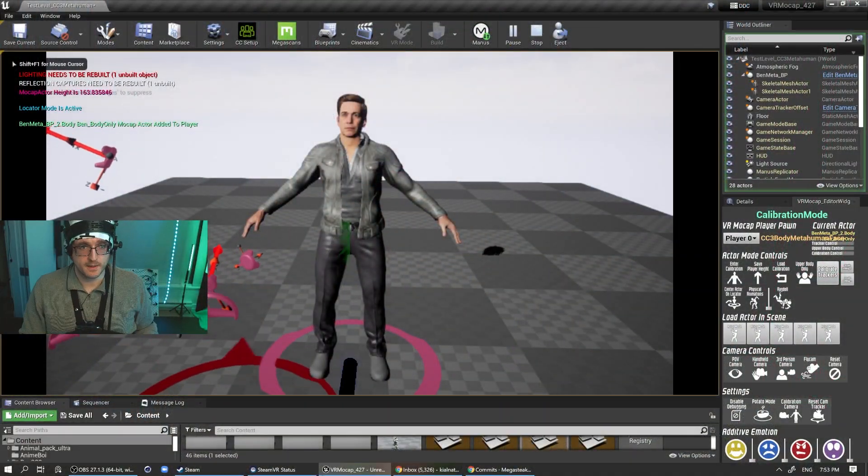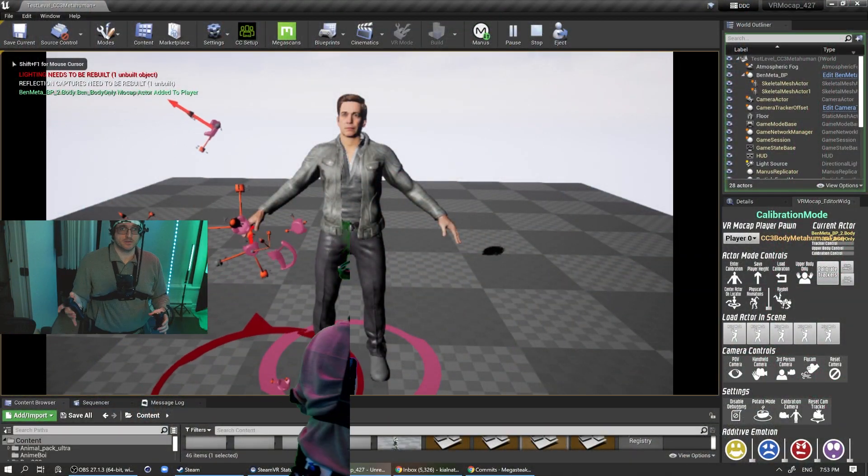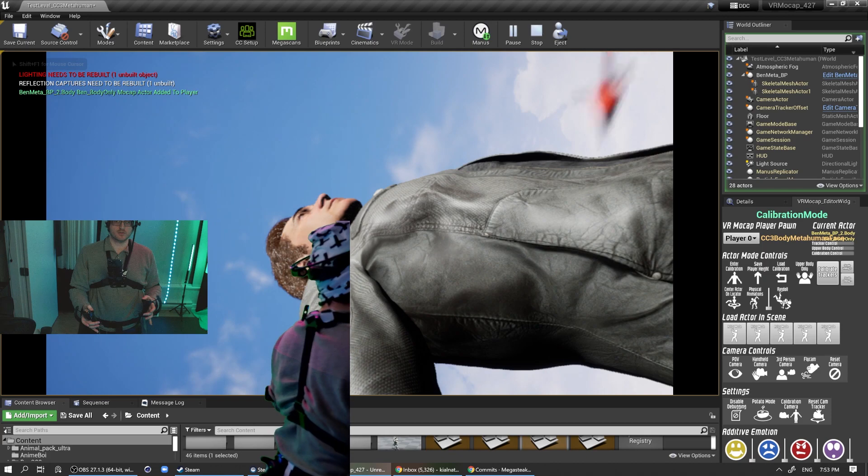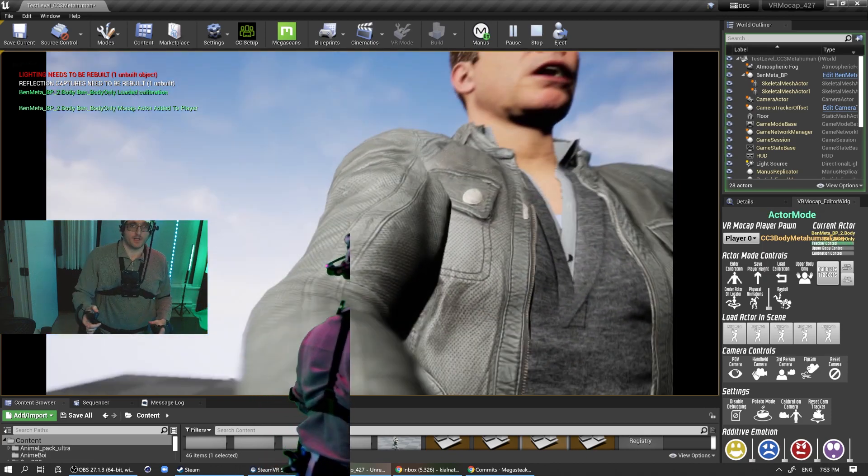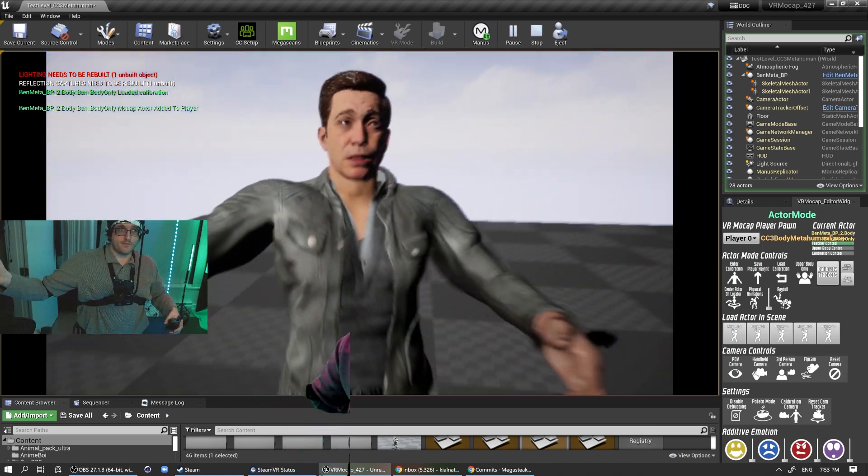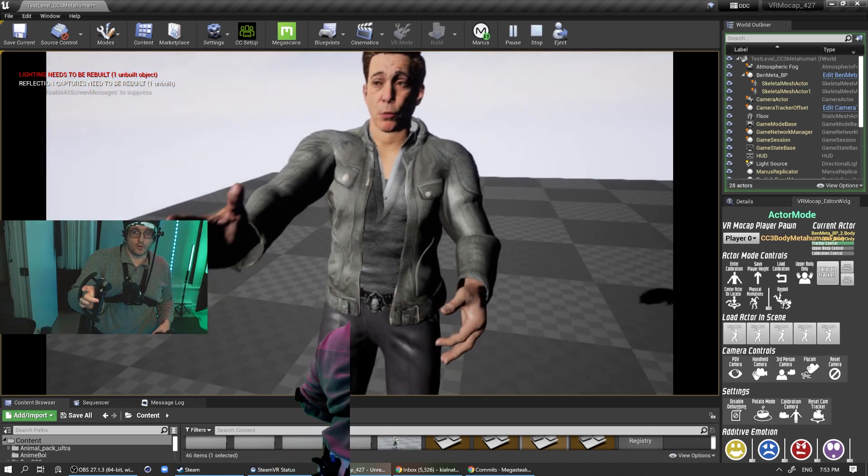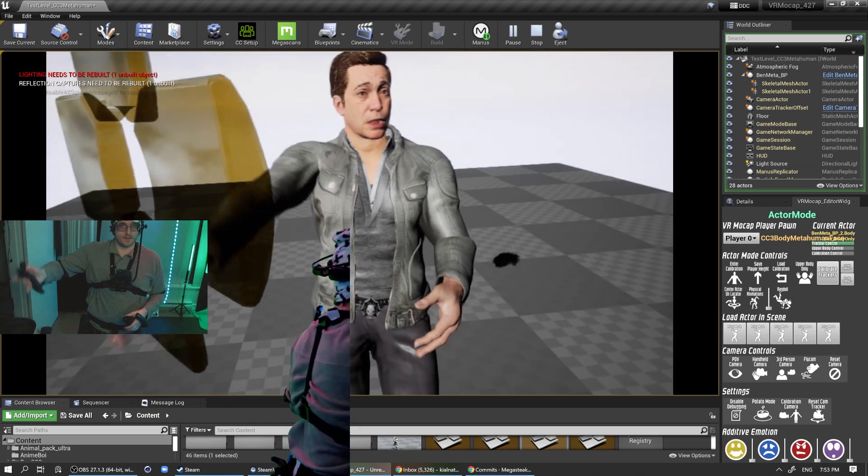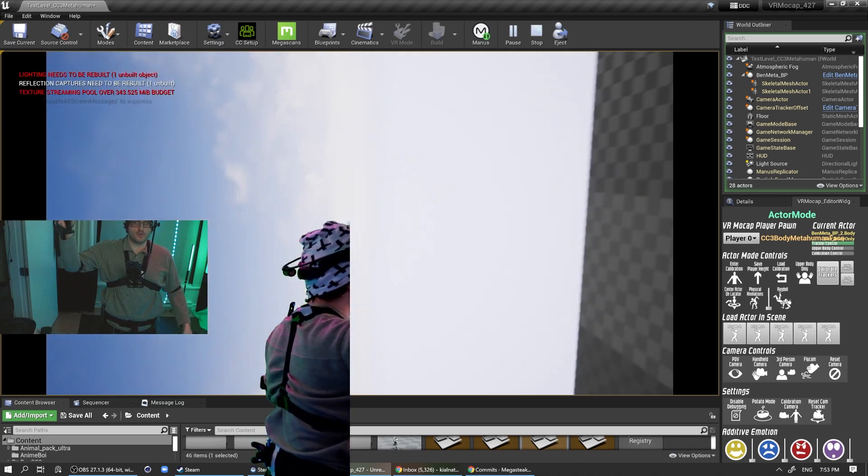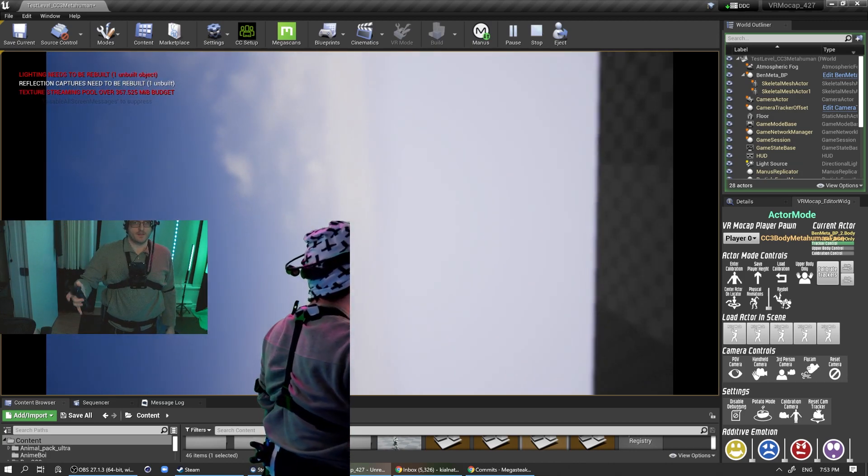So you probably noticed that there's also some emotion sliders at the bottom of the VR mocap editor widget. So let's actually enter play mode and I'm just going to load into the actor here. Whoops. There we go. So yeah, if you don't know, you can hold down the A button and like get different kind of camera modes. So like this is kind of my selfie stick mode. So anyways, I'm just going to get this close to my face.